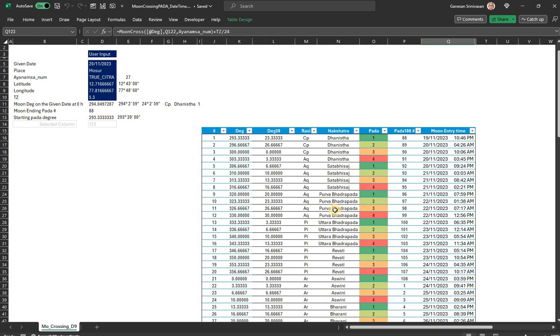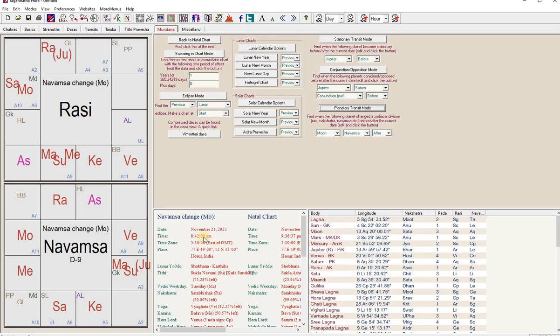In case you want to see when Pada shift is happening, you just have to cross-check, just get this time. This is the time when it happens. So let us maybe cross-check here. Now we saw that at 8:42 on November 21st moon has entered Shatabhishak third Pada.